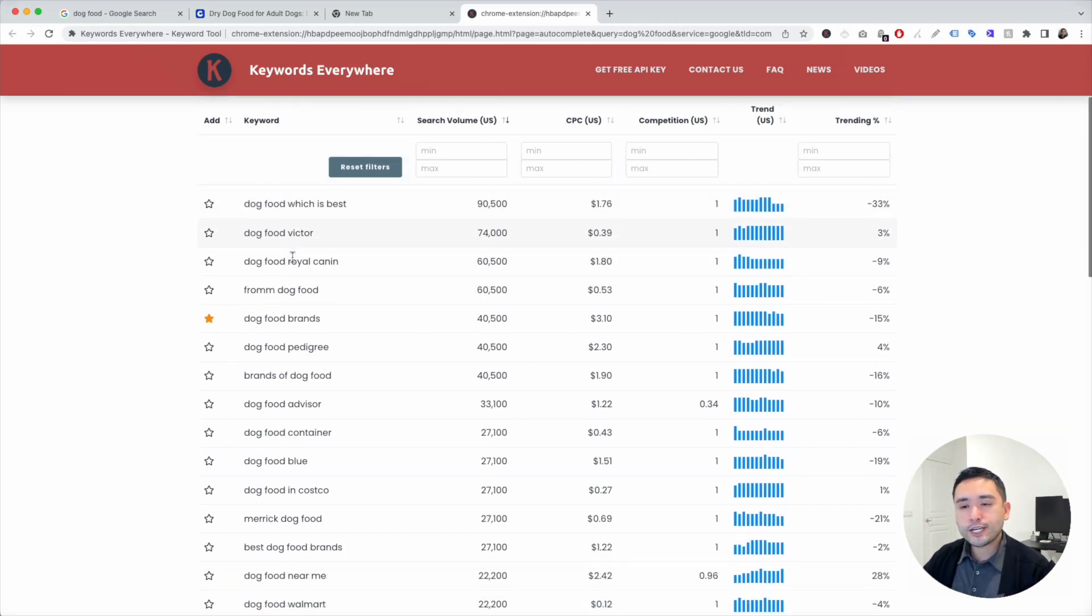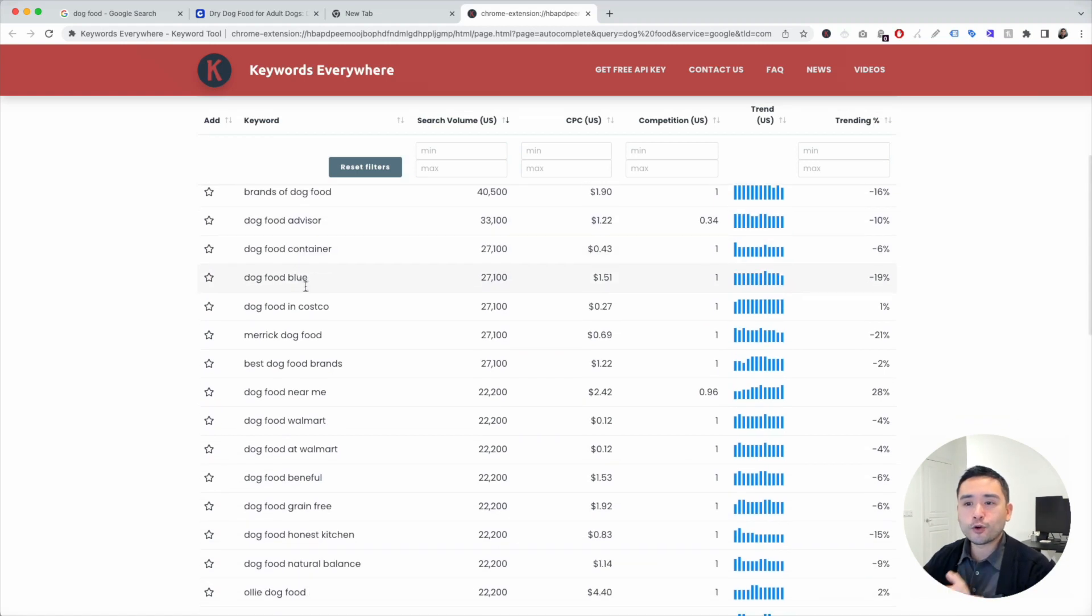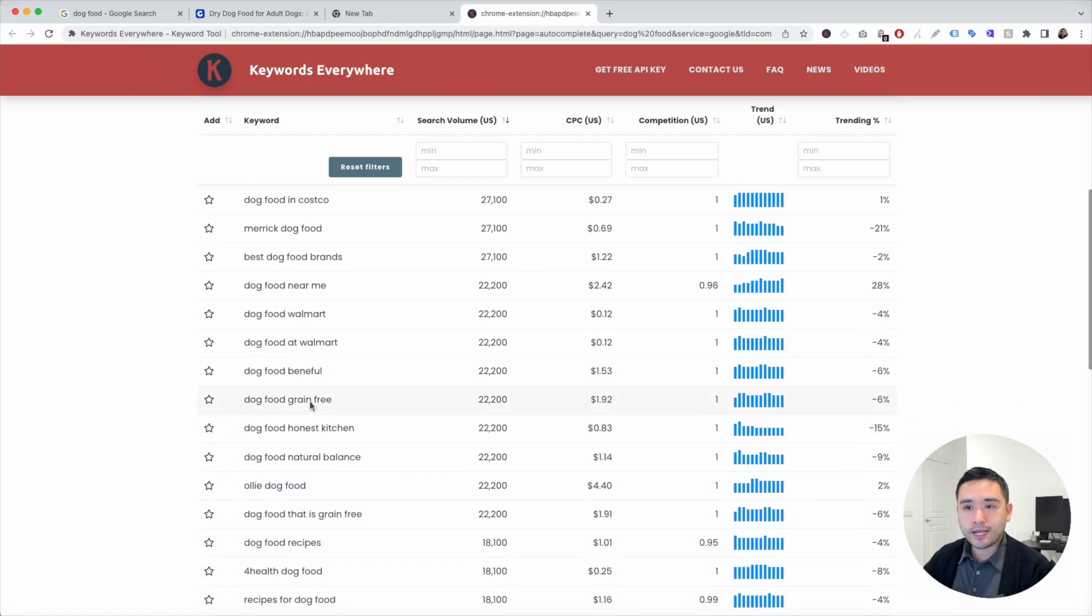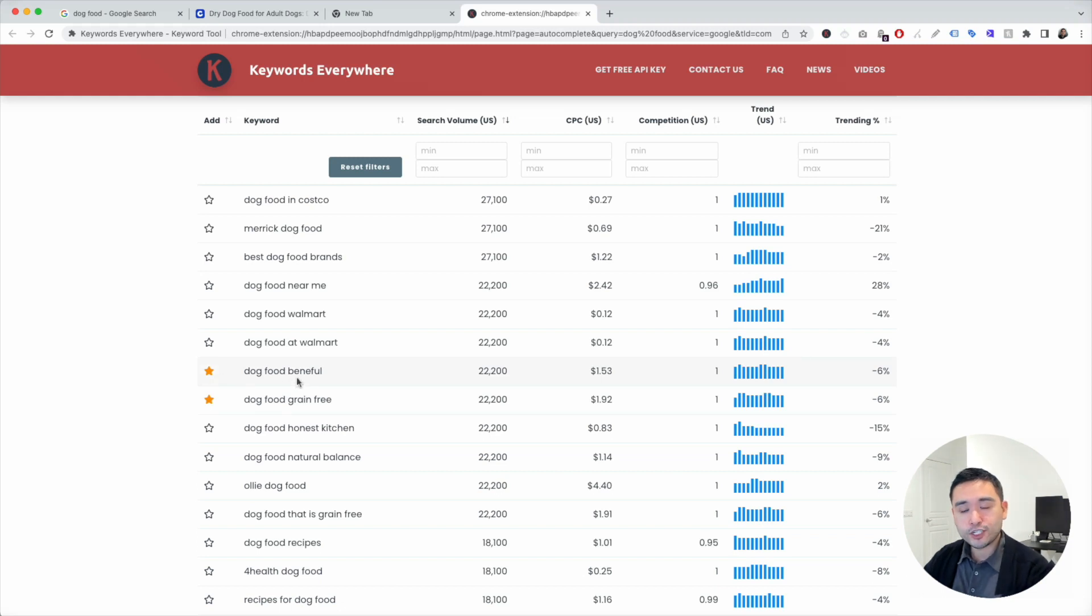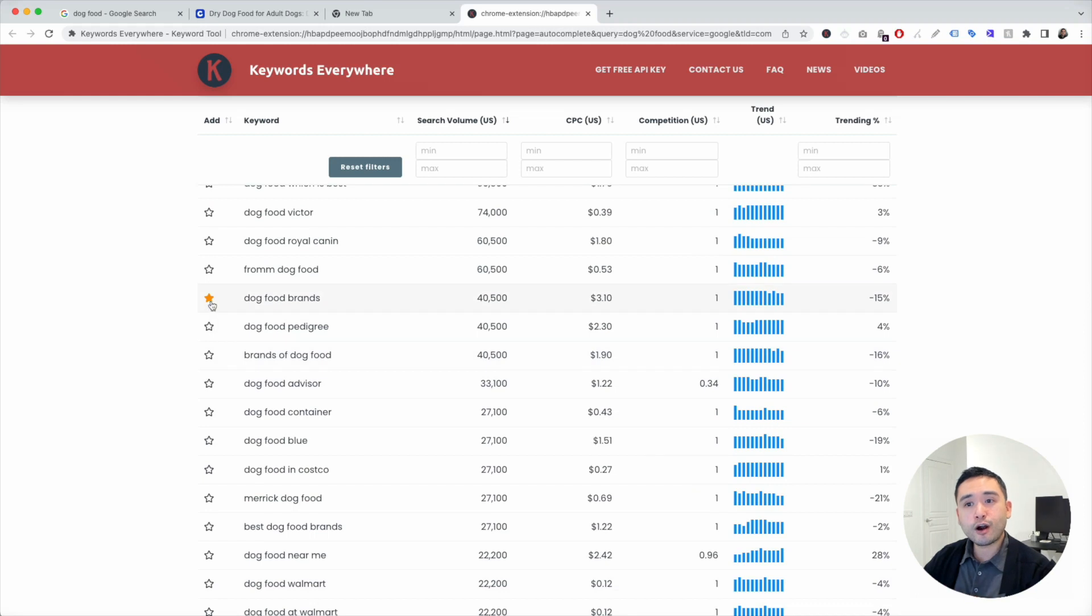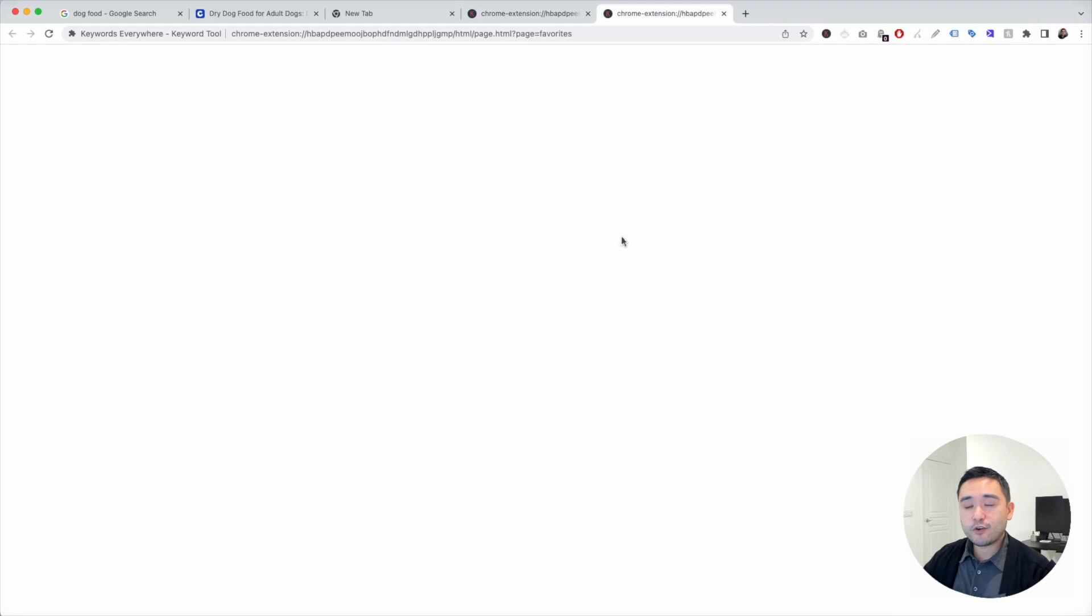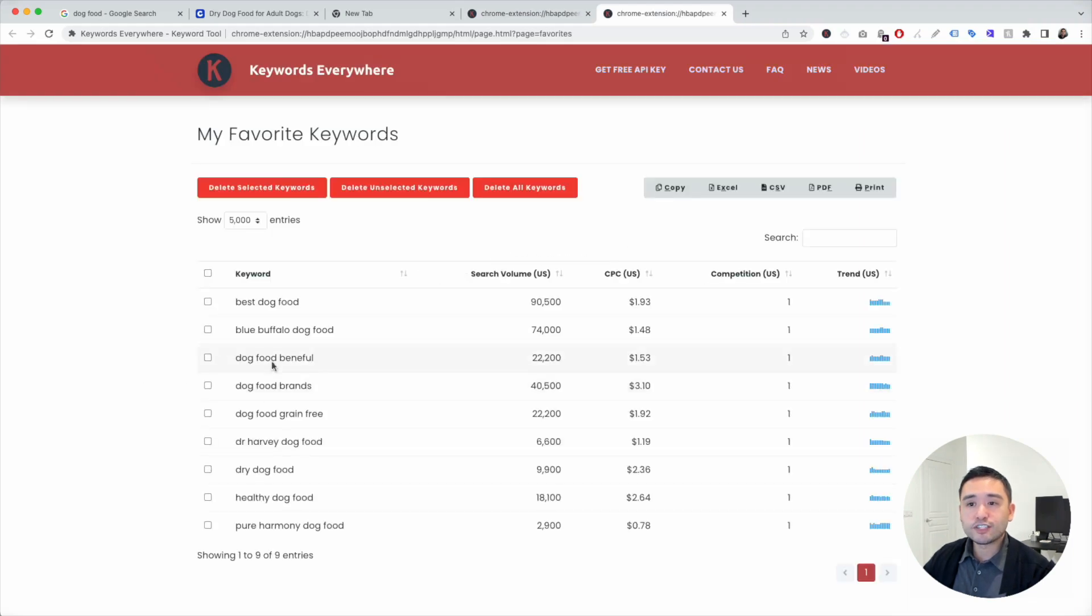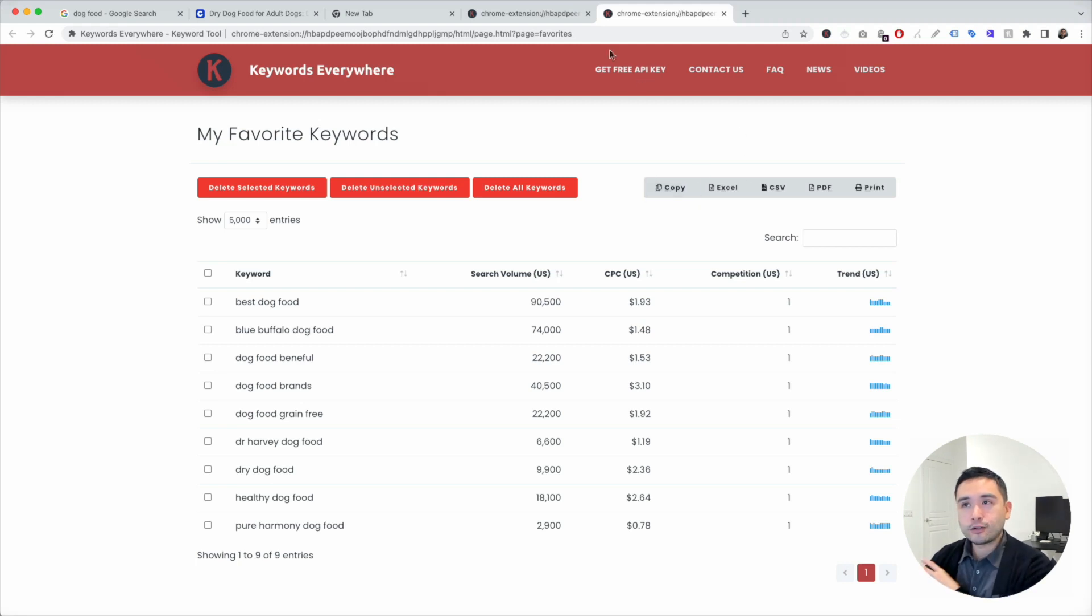So go through here and see what makes sense for your e-com website. I see some types of dog food, like dog food grain-free, dog food beneficial, which is a brand, good search volume. And when you star these keywords, if you click on the Keywords Everywhere extension, click on My Favorite Keywords, all the keywords that you've starred would be in this table. And then you can export this and analyze it at a later date.